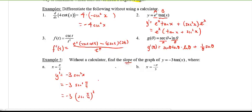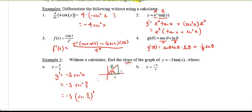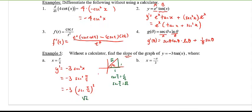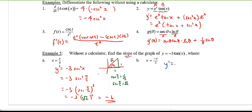Pi over four is 45 degrees, giving a 1-1-root 2 triangle. Secant is one over cosine, and cosine of pi over four is one over root two, so secant of pi over four is root two. Root two squared is two, and negative three times two gives a slope of negative six.